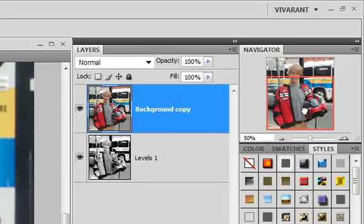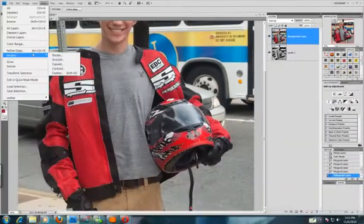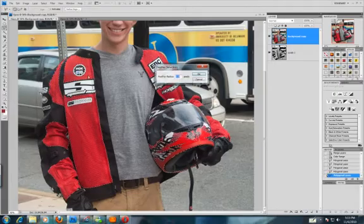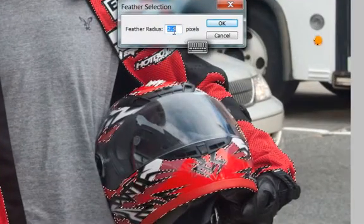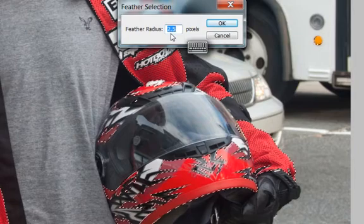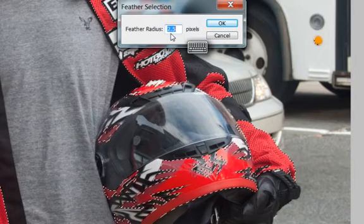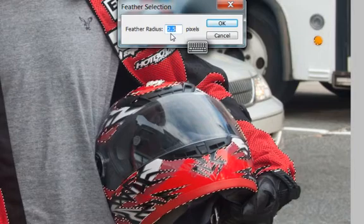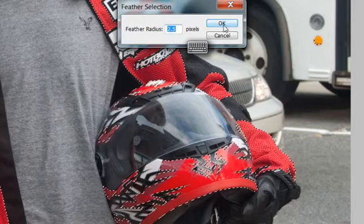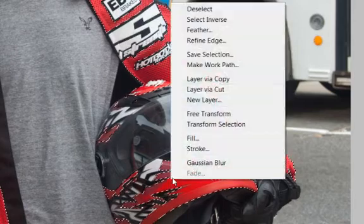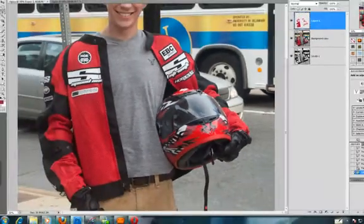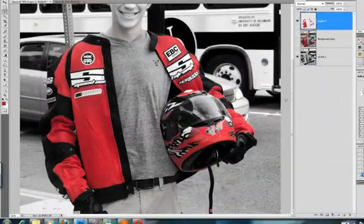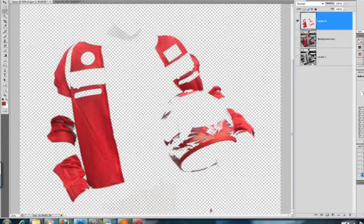Zoom out a bit so you can see. I'm going to go to Select, Modify, Feather. I've set my feather to 2.5, and I do that so that once I make the selection it's going to blend in more smoothly with the black and white image. Then I'll do Layer via Copy and turn off my original layer.